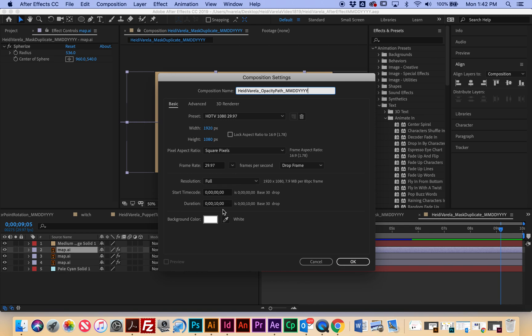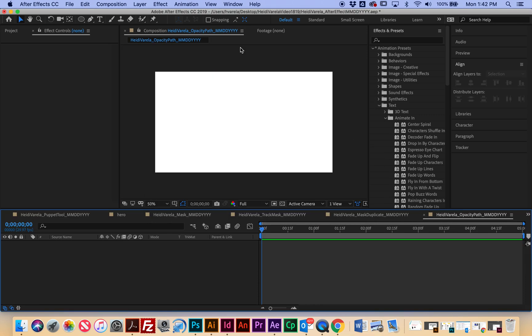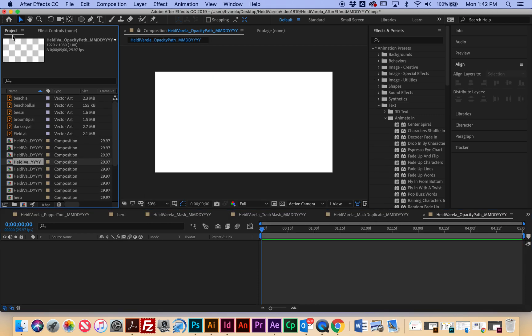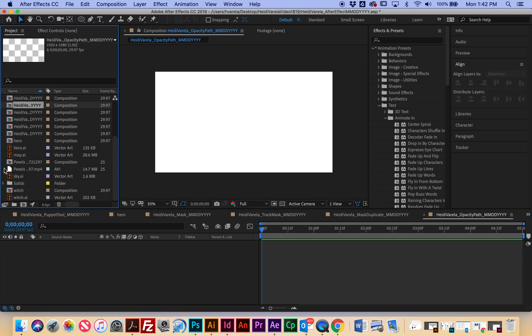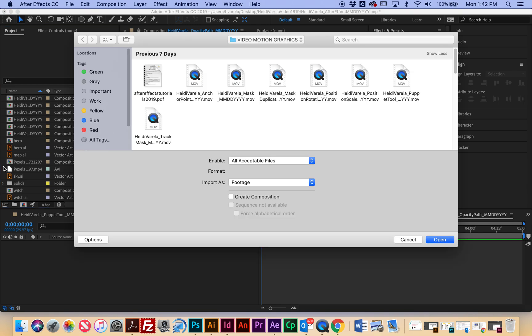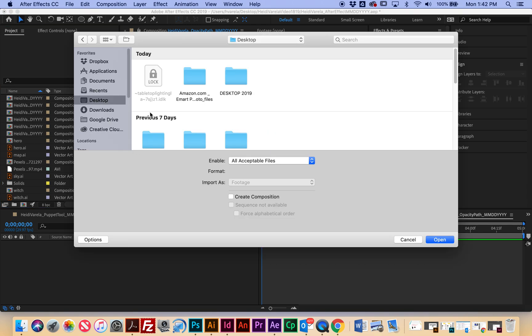This one I'm going to change back to five seconds and background color doesn't matter because we're going to be importing a background. So I'm going to hit okay and then I'm going to import, double click the project panel to import two graphics.